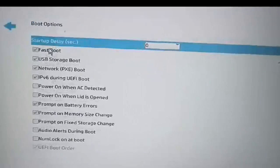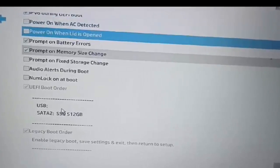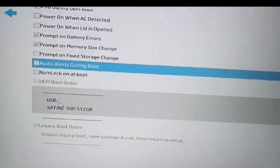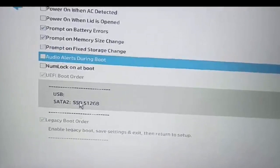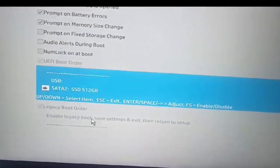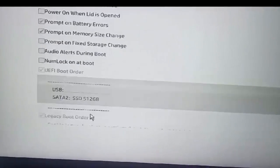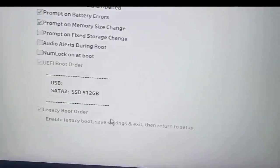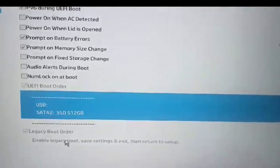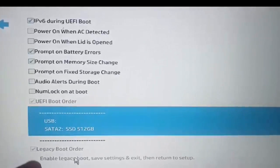Go to Boot Options. You can see here, scrolling down, there is UEFI Boot Order: USB, then a second entry, then SSD 512 GB — this one is disabled. Below that is Legacy Boot Support — this one is also disabled. So Legacy Boot Support is disabled and the SSD is disabled. We need to activate Legacy Boot Order.